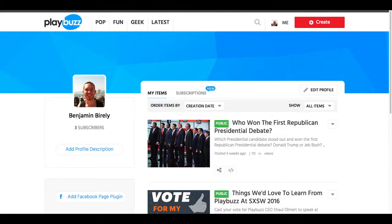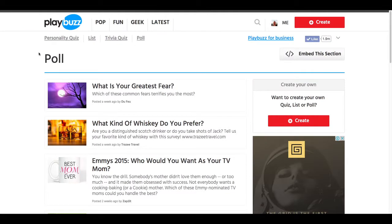Hey everybody, this is Ben from the content team here at Playbuzz, and for today's quick tip on best practices for playful content, I'm going to talk about when to use polls in your articles.